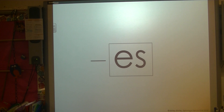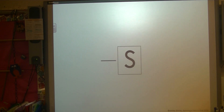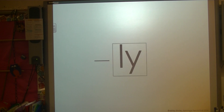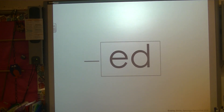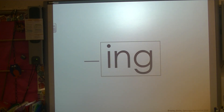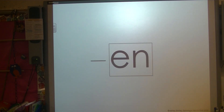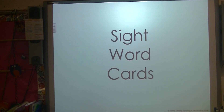Affix cards: Suffix E-S can mean more than one or it can be used for subject-verb agreement. Suffix S means more than one. Suffix L-Y can be used in an adverb to tell how the action happens. Suffix E-D means it's already happened. Suffix I-N-G means it's happening now. Suffix E-N means 'made of' — if it's wooden, it's made of wood.